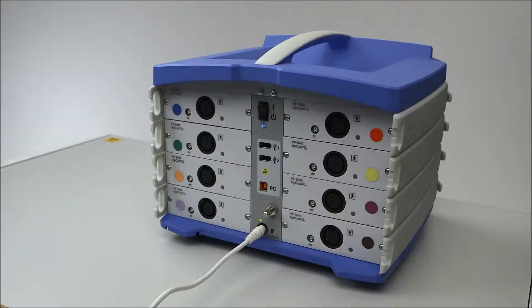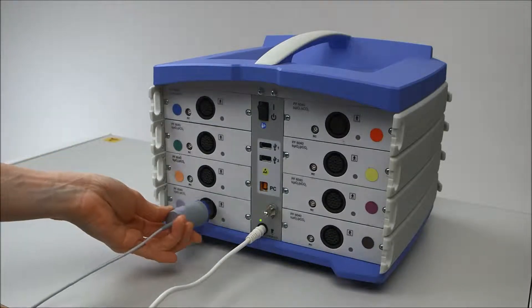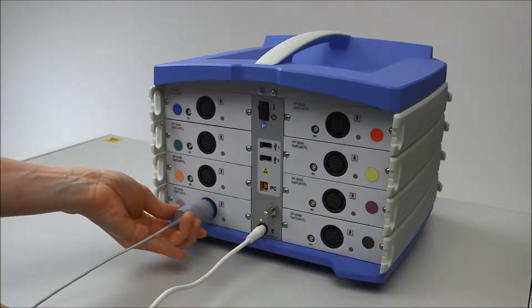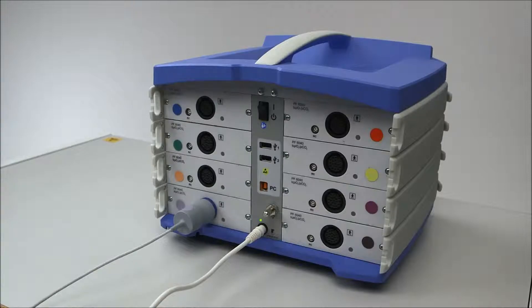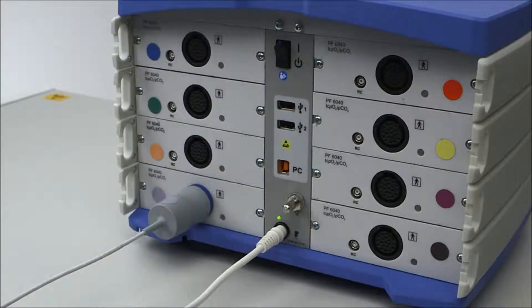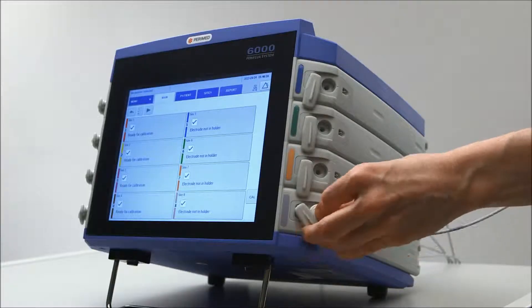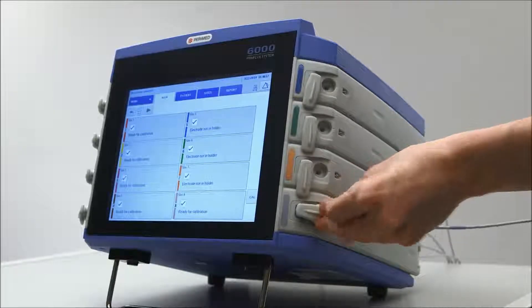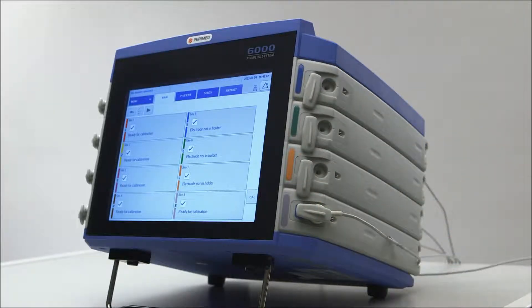Start the Periflux 6000 by plugging the electrode into the socket at the back of the instrument. Make sure the color coding of the cable matches the color coding of the socket. Then place the electrode head in the holder and secure it with the lock.